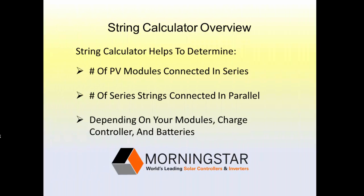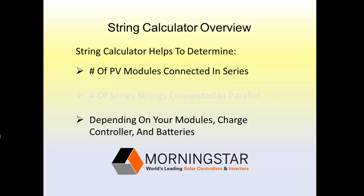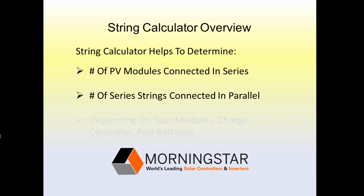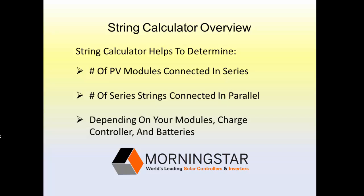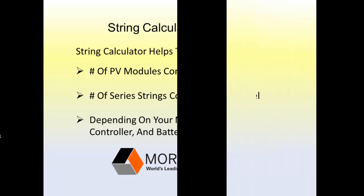This String Calculator helps to determine how many PV modules you may connect in a series string, and how many series strings you may arrange in parallel to deliver sufficient power to your loads, depending on the type of module, charge controller, and batteries in your system.